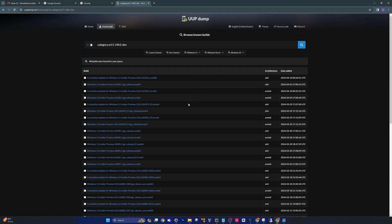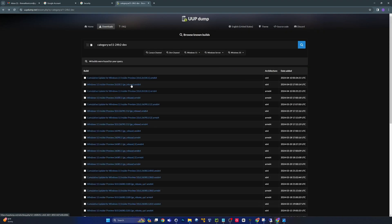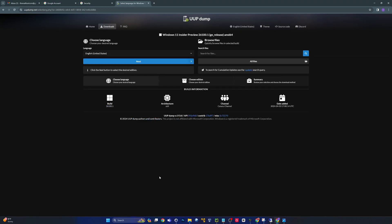I'm interested in the newest build of Windows 11 because I'm very curious about some stuff I heard about that's going to be available in the new 24H2. I did try to download the very latest one that came out today, but there are no downloads available yet, so I backed up and went to the one that came out just a week ago.